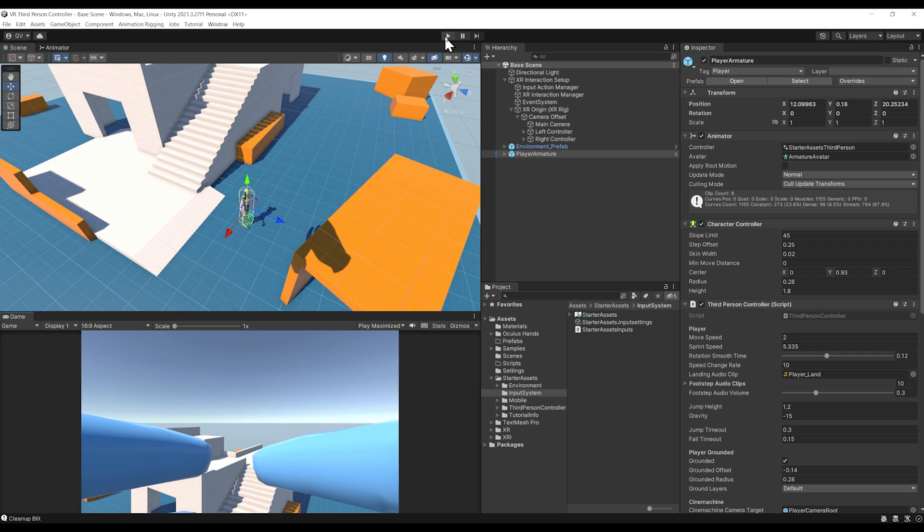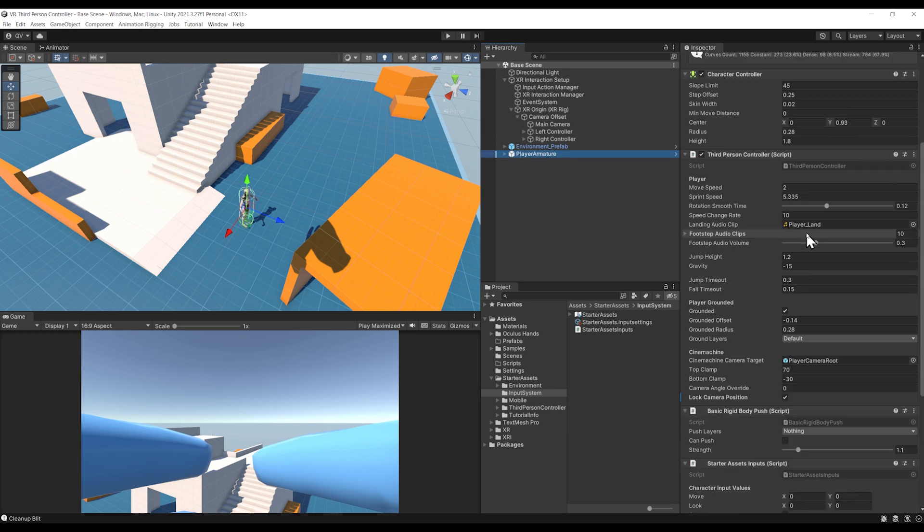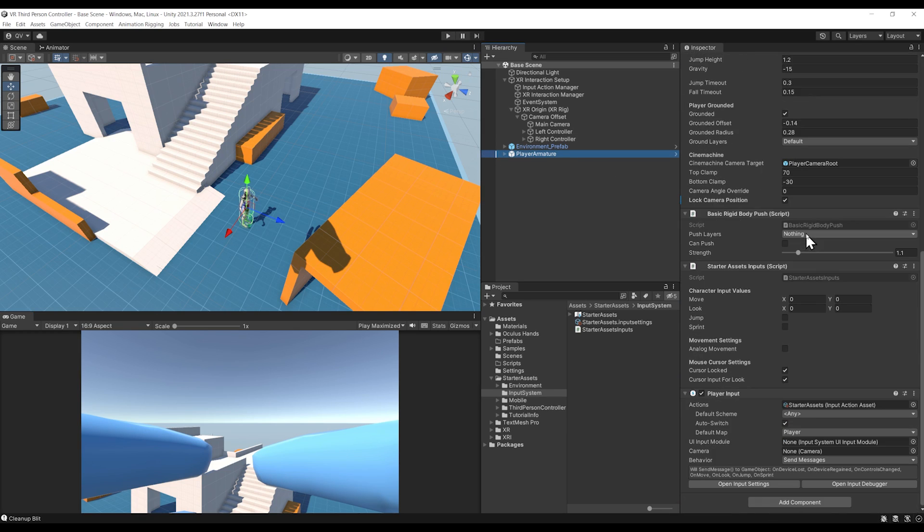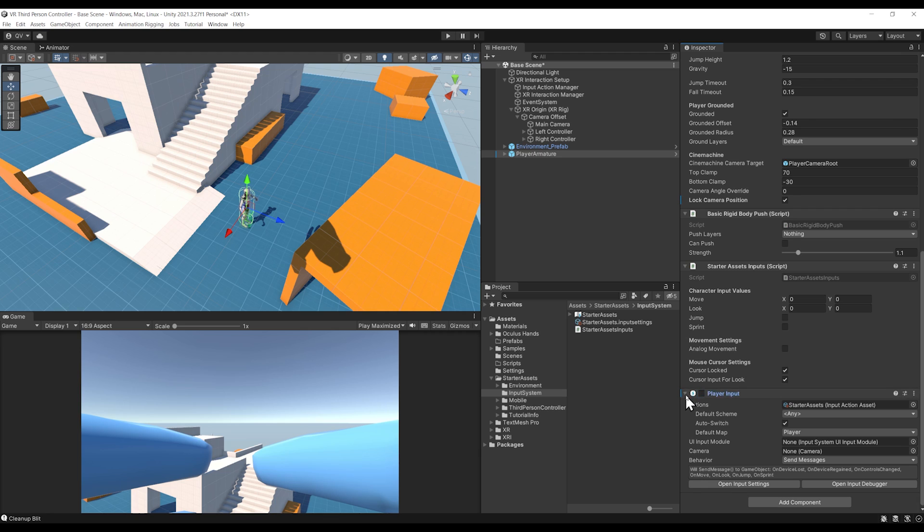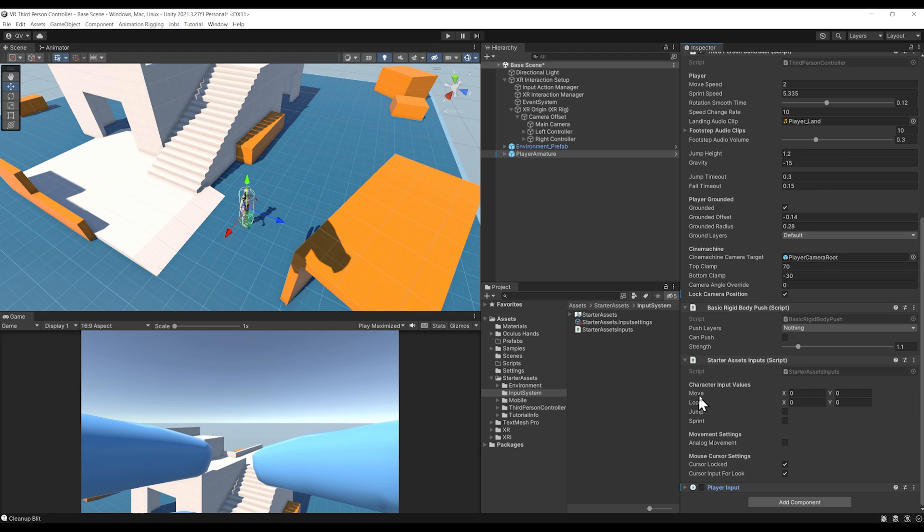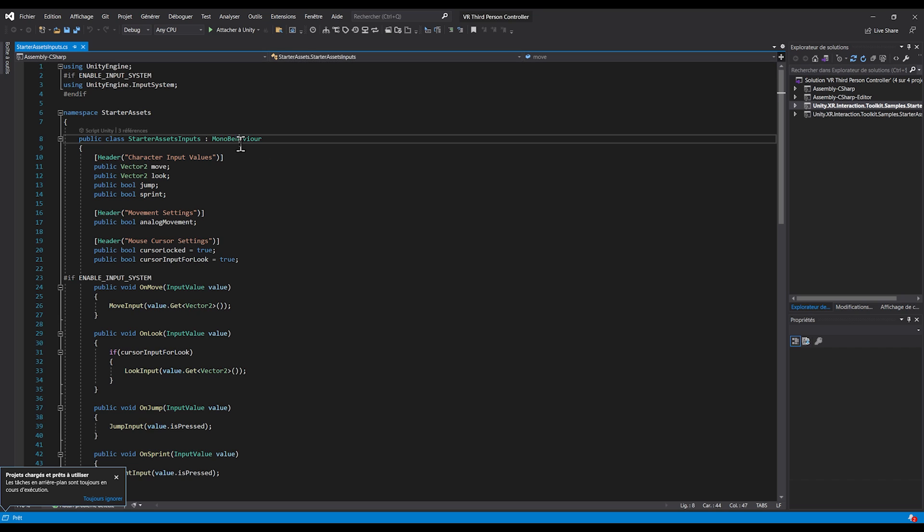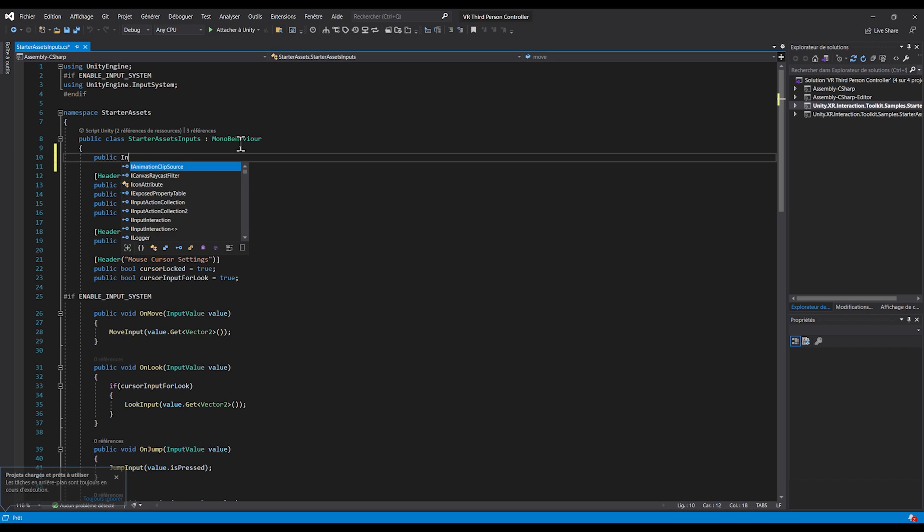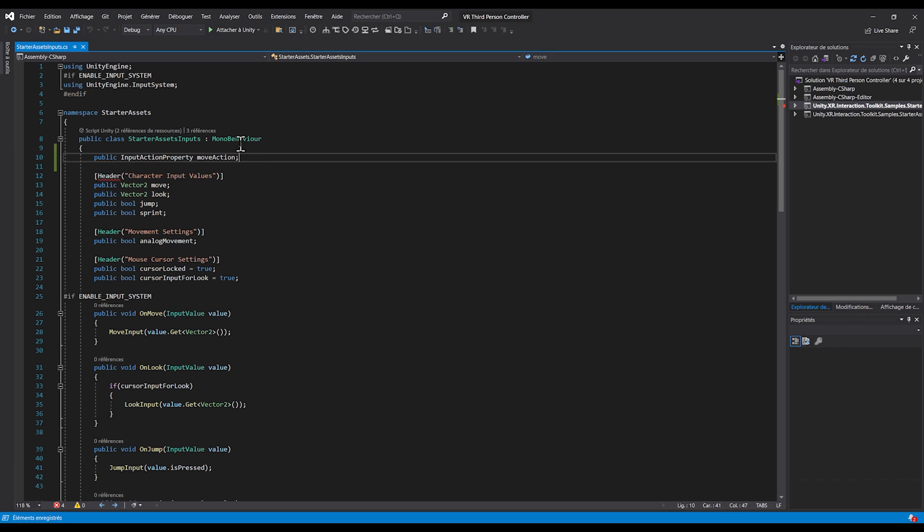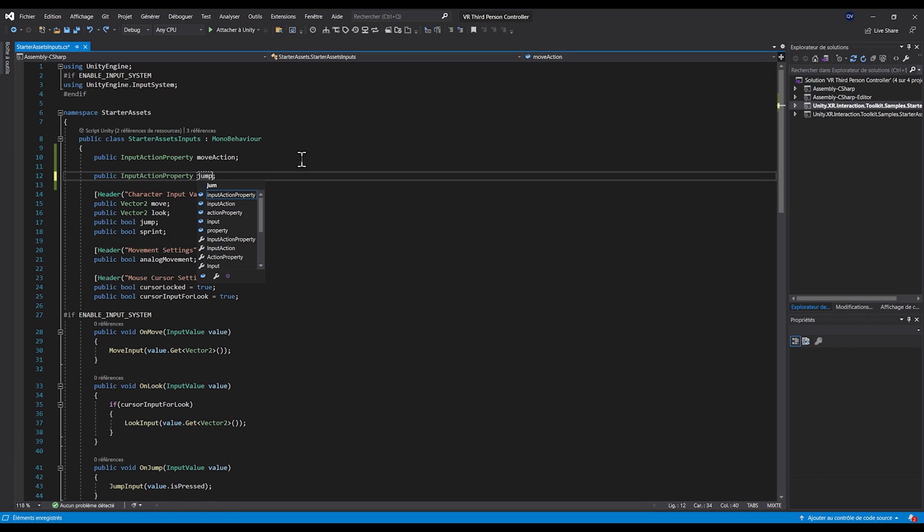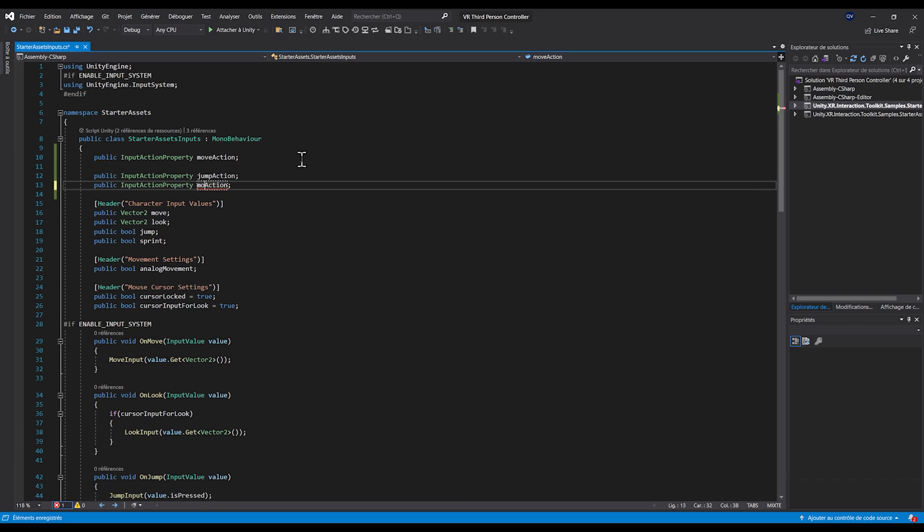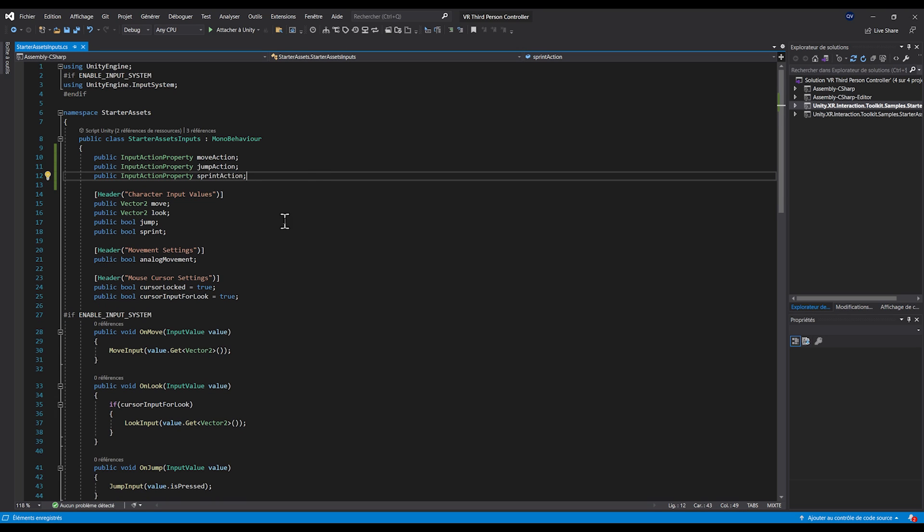Let's leave play mode and go to the player armature. We're going to disable the Player Input component but instead directly use the action in this Starter Asset script. Let's double-click on it to open it. At the top, I'm going to create three input action properties: public InputAction moveAction, jumpAction, and finally sprintAction.